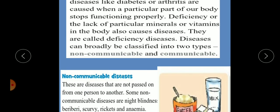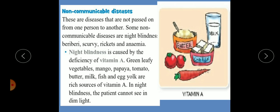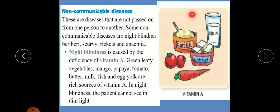Non-communicable diseases are diseases that are not passed on from one person to another. Some non-communicable diseases are night blindness, beriberi, scurvy, rickets, and anemia — caused by deficiency of minerals, vitamins, and nutrients.